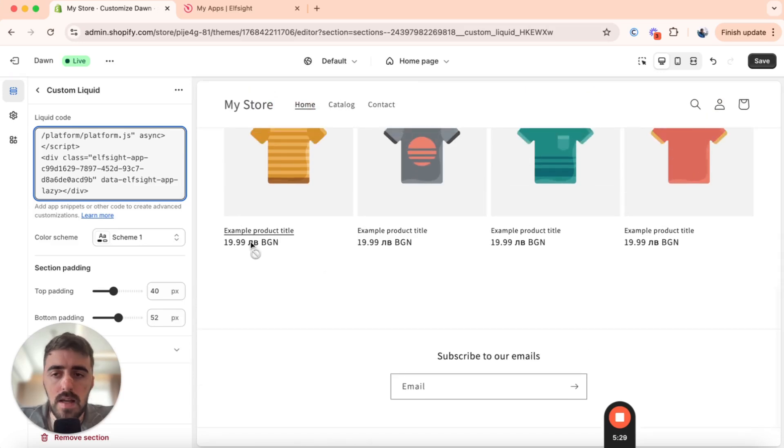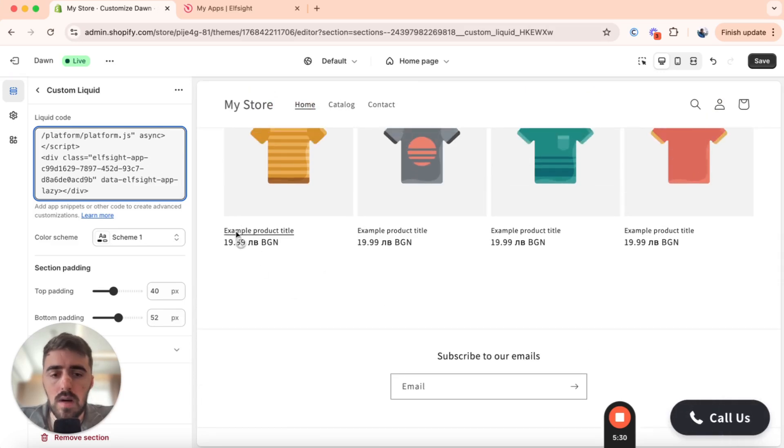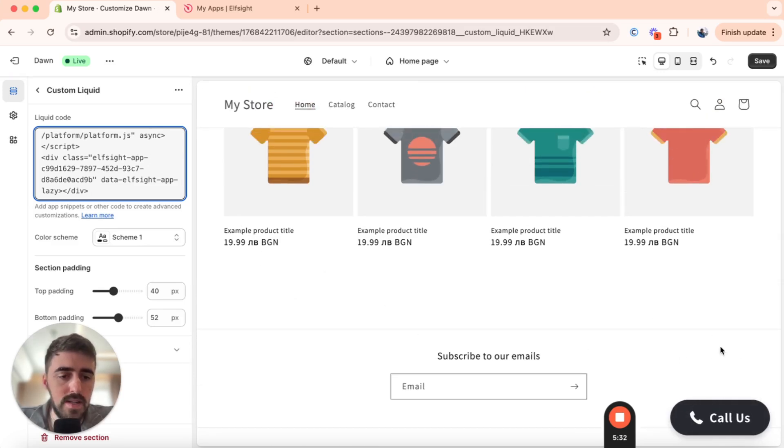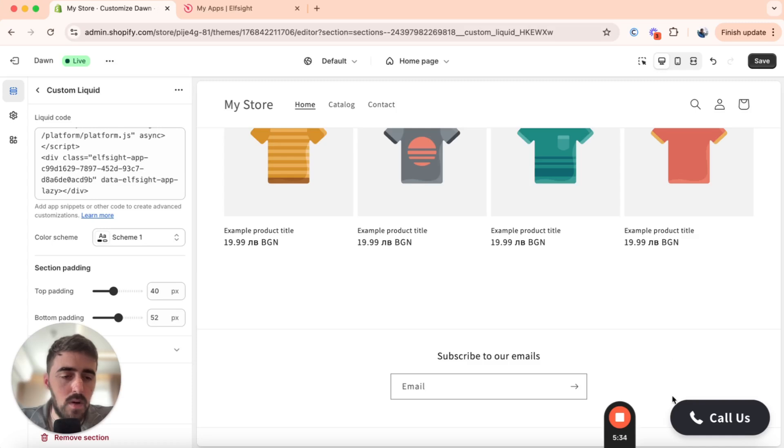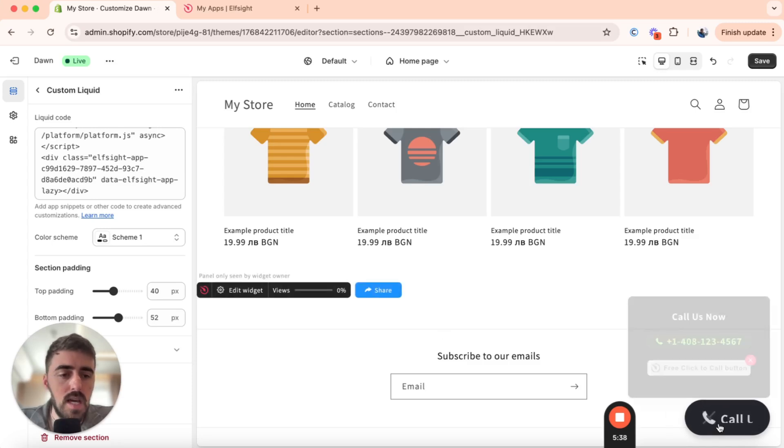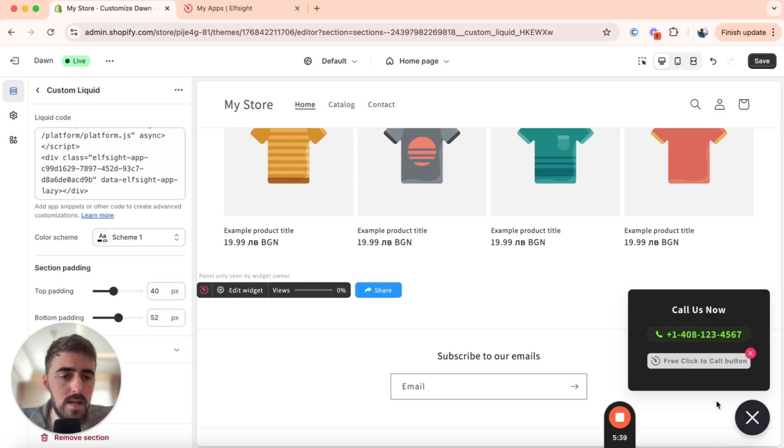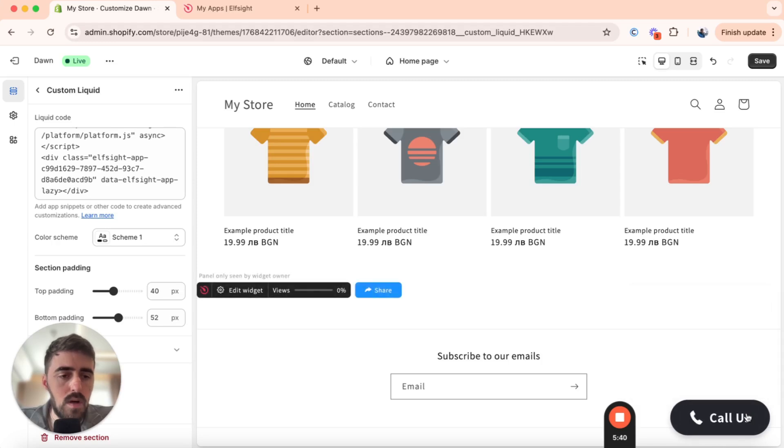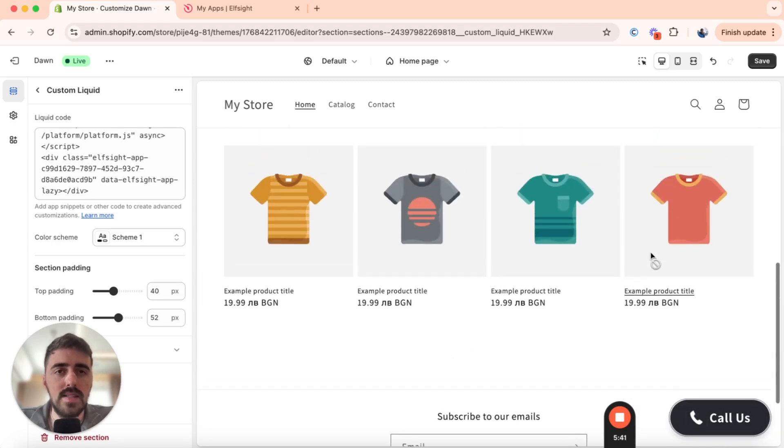So go ahead and do that. Give it a couple of seconds and then your button will appear wherever it's supposed to appear. In my case, it's in the bottom right corner of the screen here. Don't worry about this panel that you see here. This is only visible for us. But yeah, if I click on it, as you can see, people can call us and it works as intended.